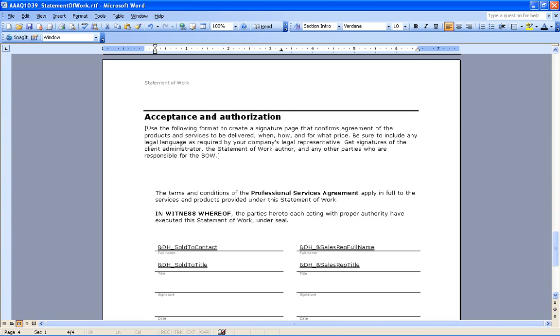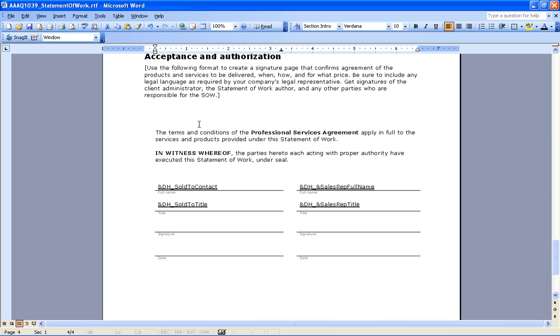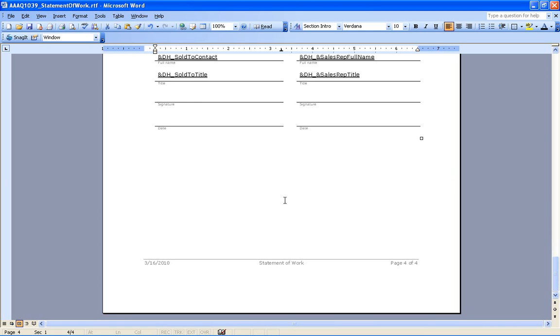If we scroll down, we've got our acceptance and authorization. You'll notice that these are going to pre-fill with the sold to contact and title information, as well as my sales rep full name and sales rep title. And so that's basically what this portion of the proposal is going to be. So I can save that and close out.